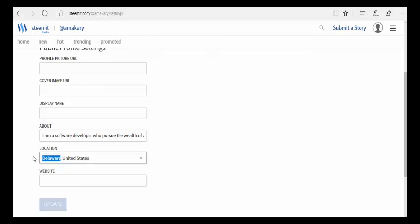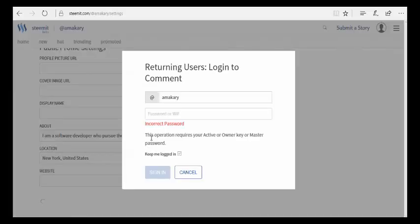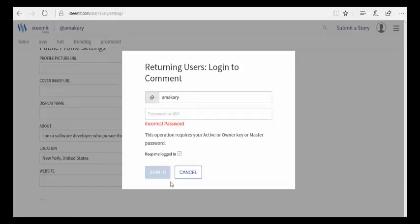Once I get this change done and I hit the update button, it's obviously going to ask me for my password, which I don't have.